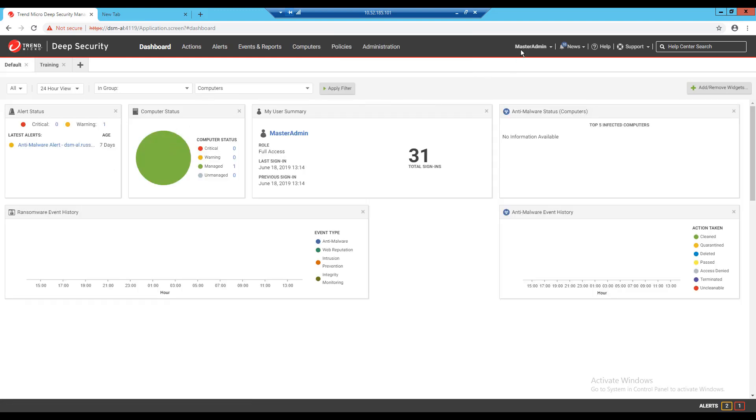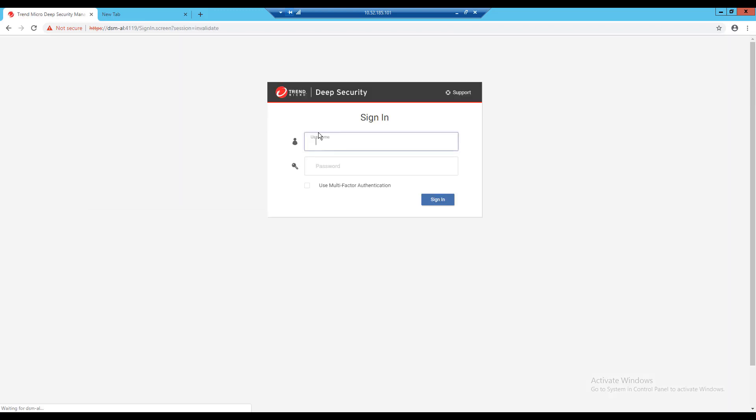One thing to note is that new dashboard pages created under your account do not show up for other users and are specific to the account that created the dashboard.